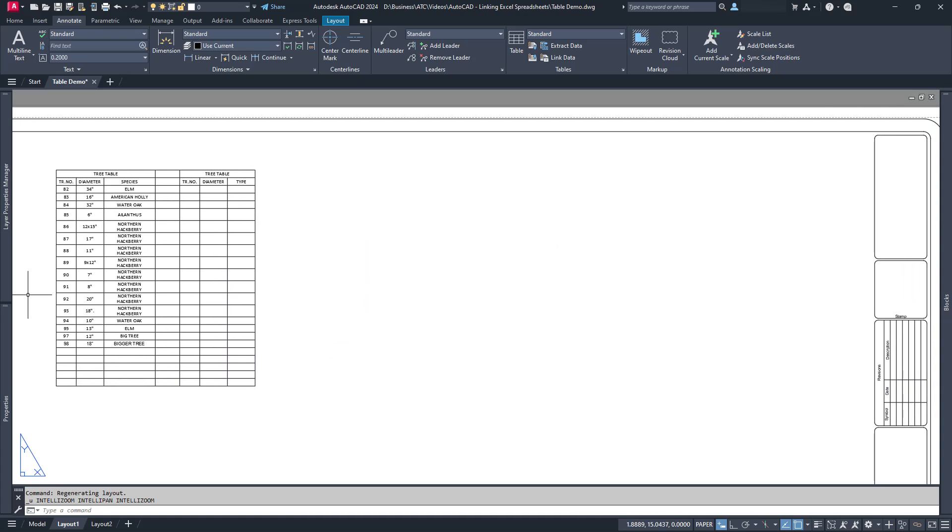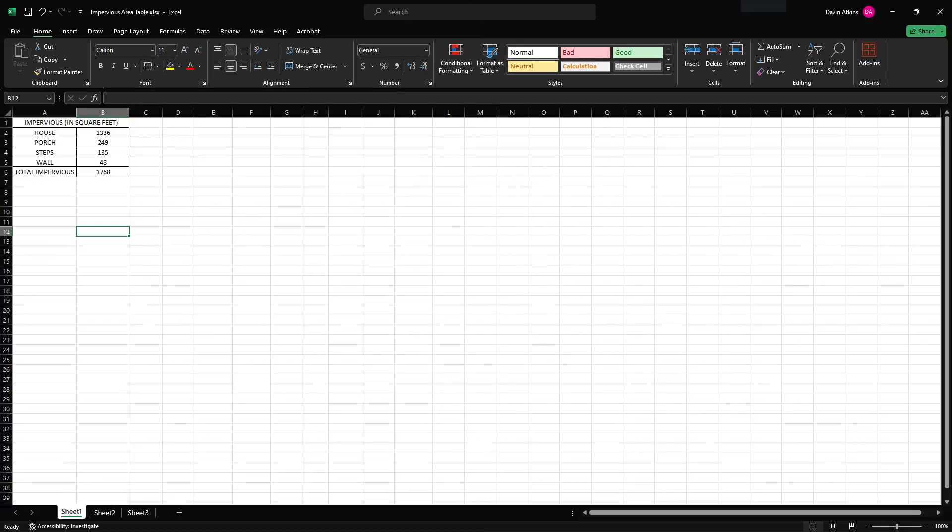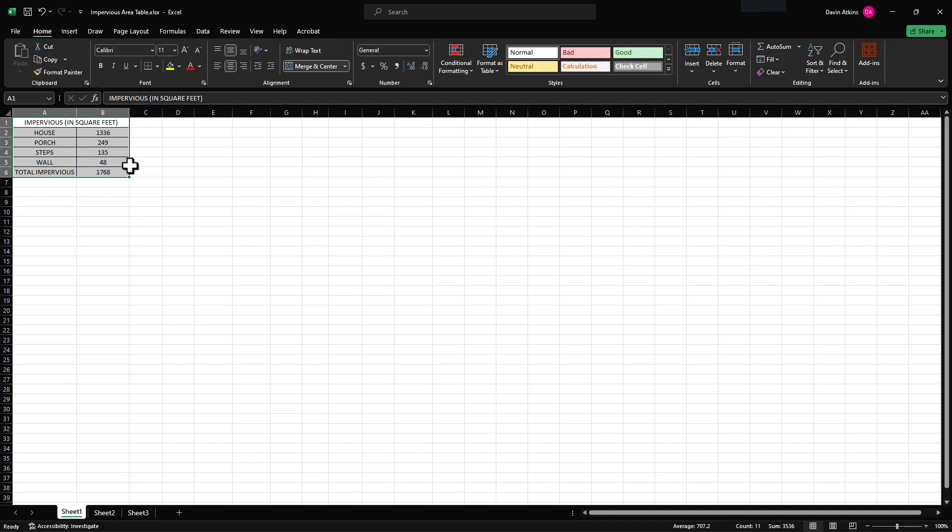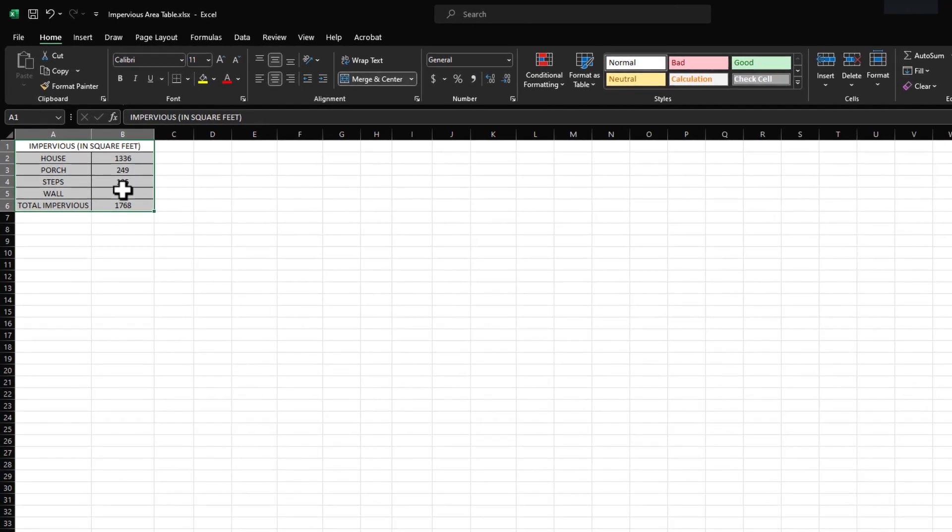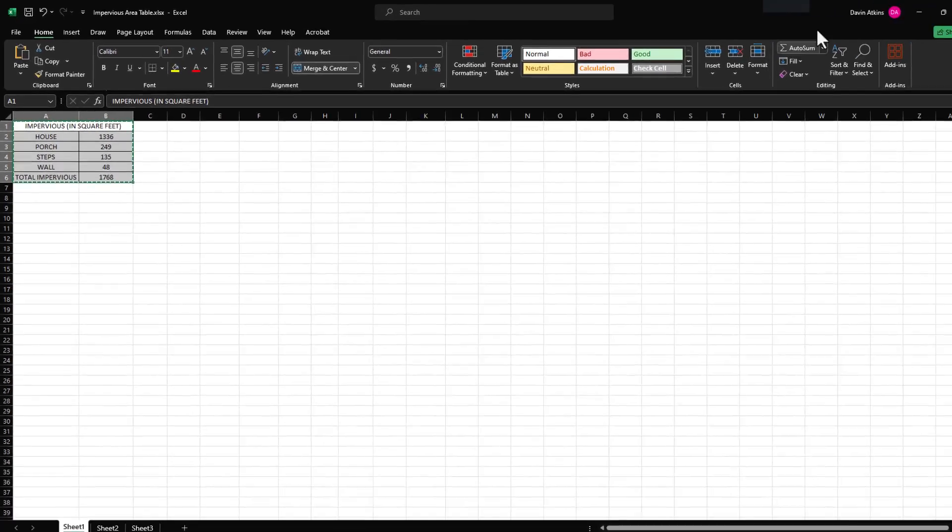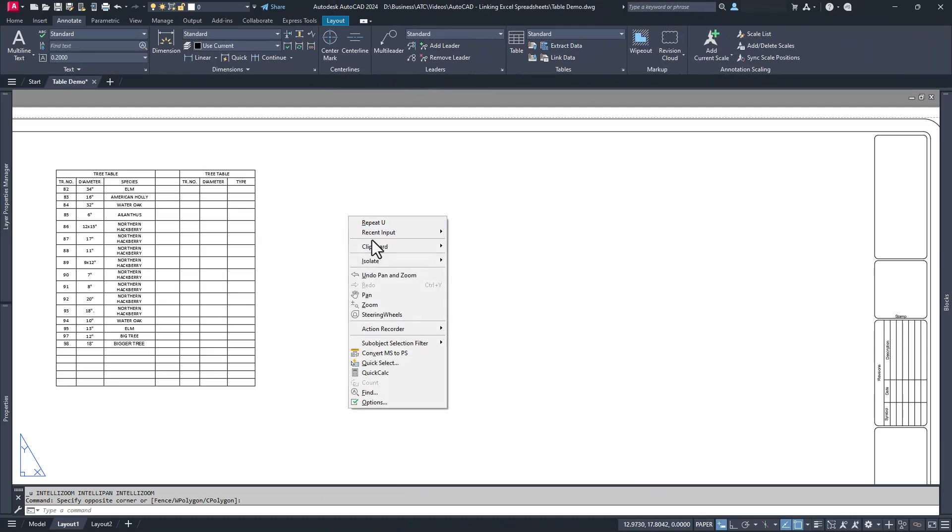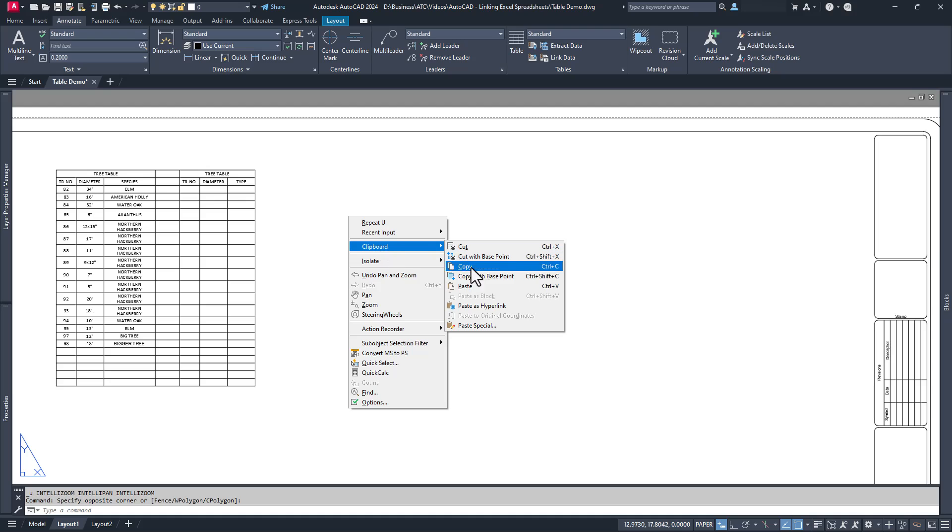If you don't need two-way linking, there is another method you can use. You can go into a formatted Excel spreadsheet, highlight the cells you want to put into AutoCAD and copy them to the clipboard. Go back to AutoCAD and you can paste it. Voila.